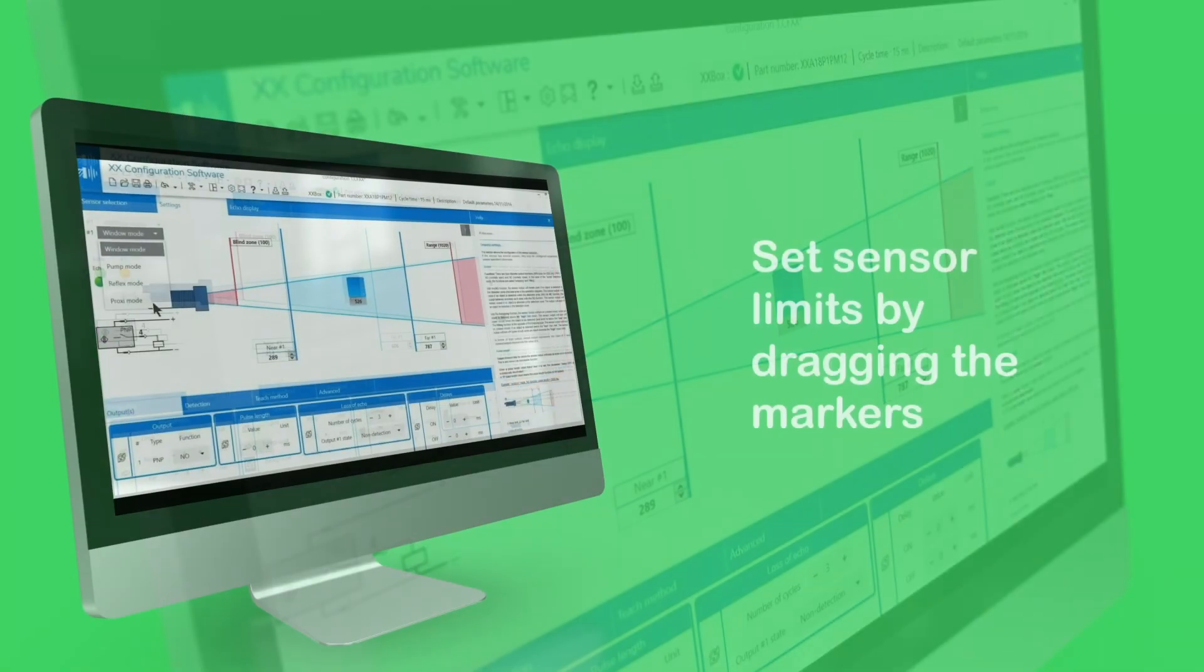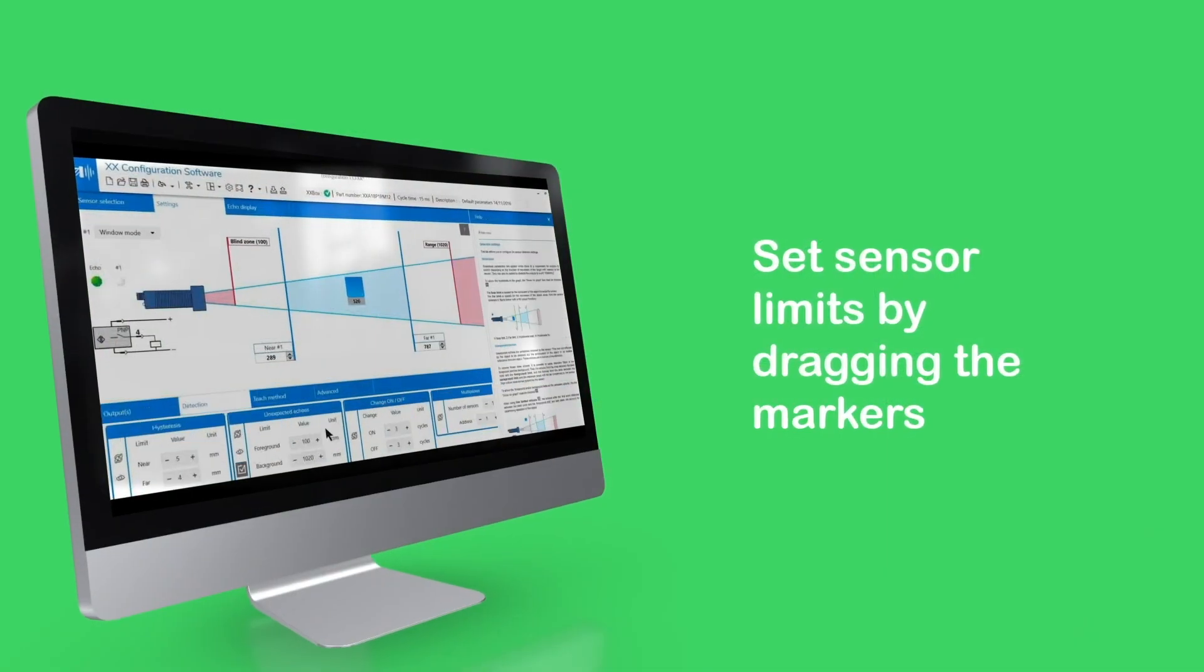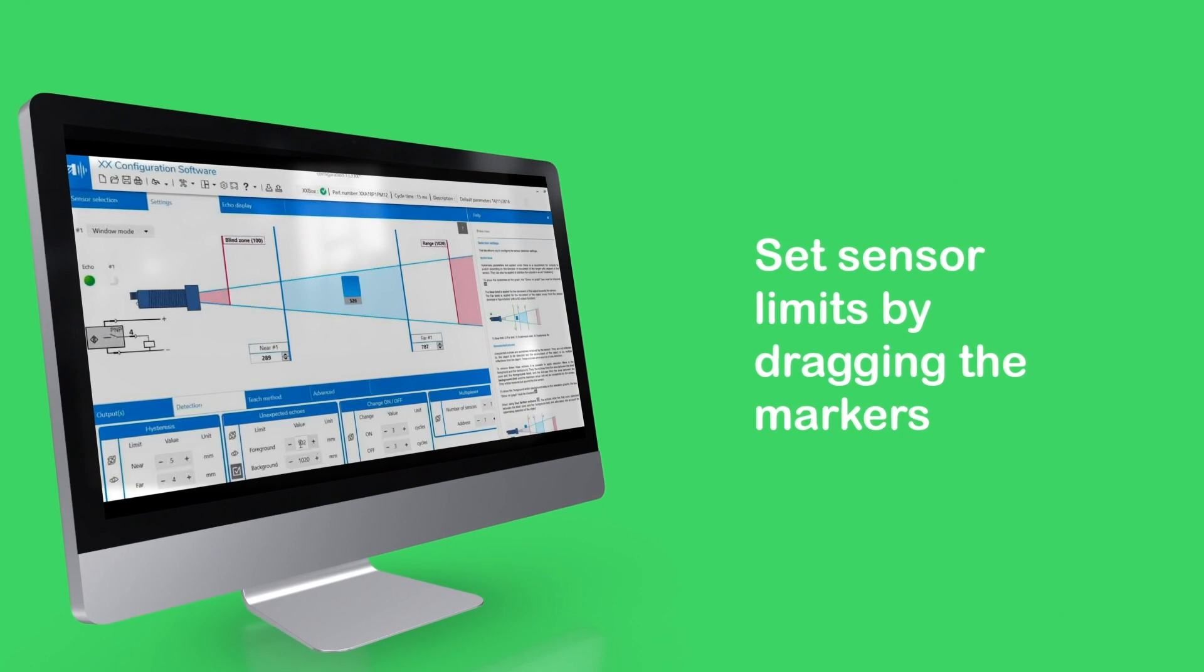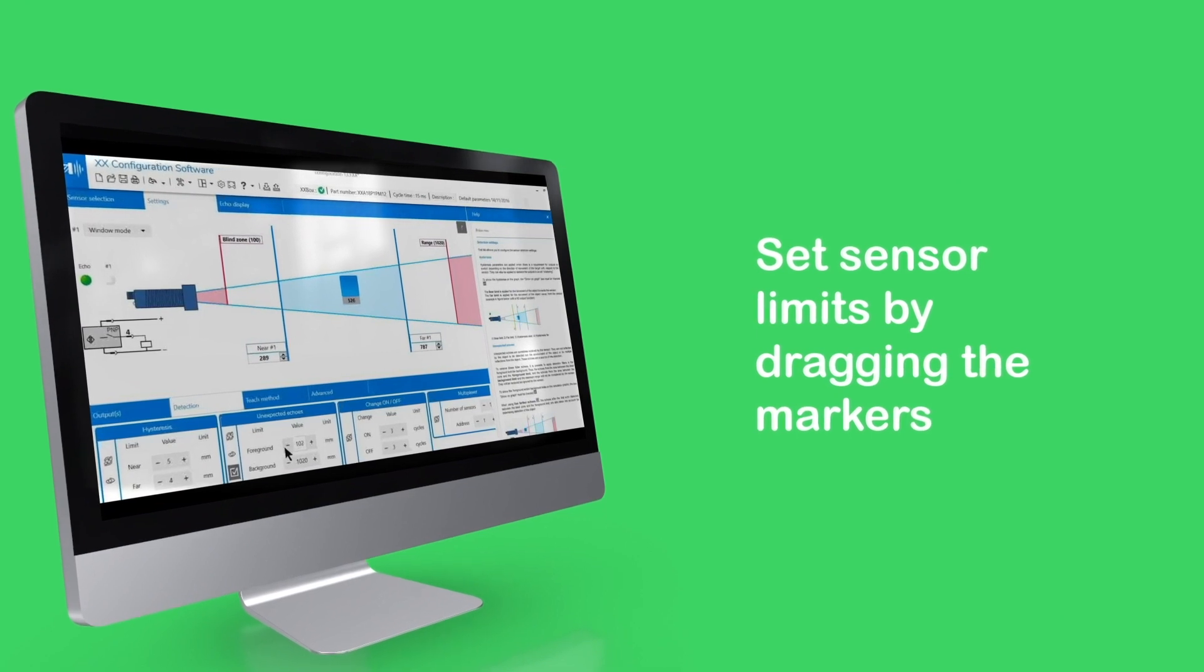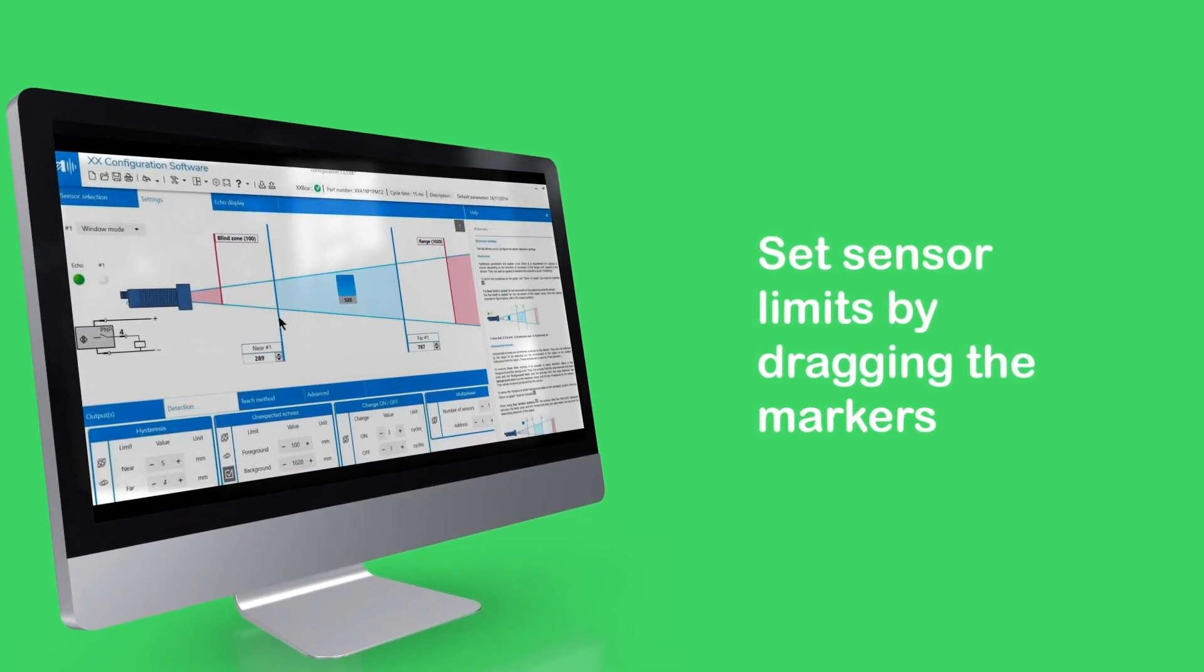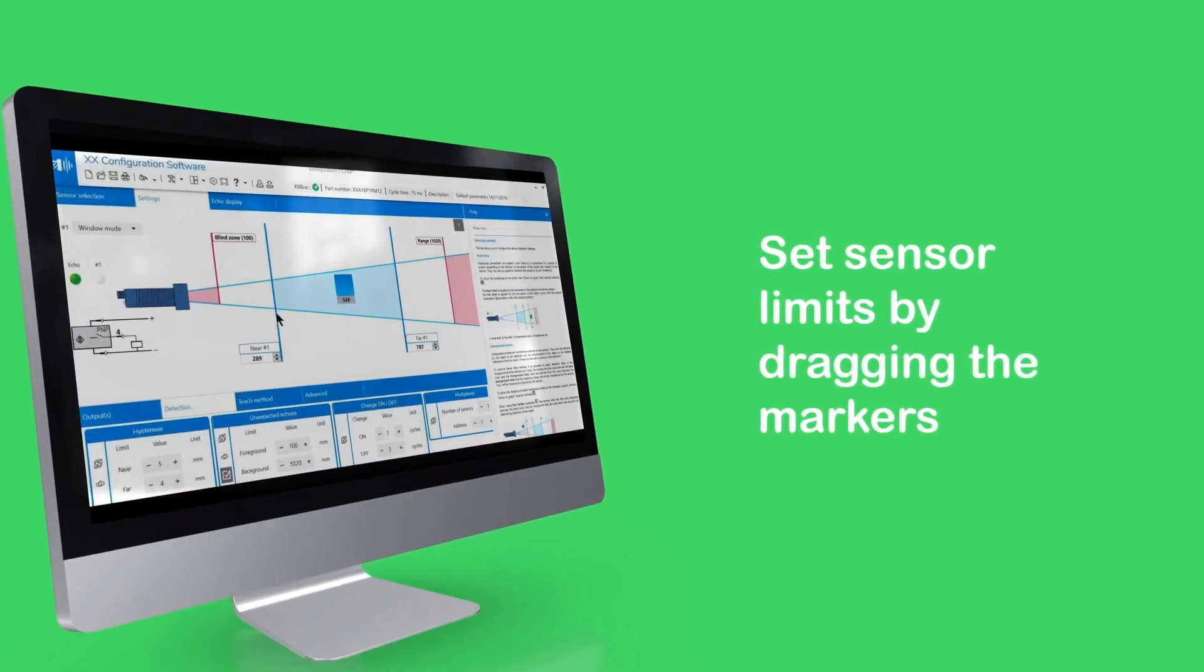Adjust your output and detection settings, then set your sensors limits by dragging the markers on screen.